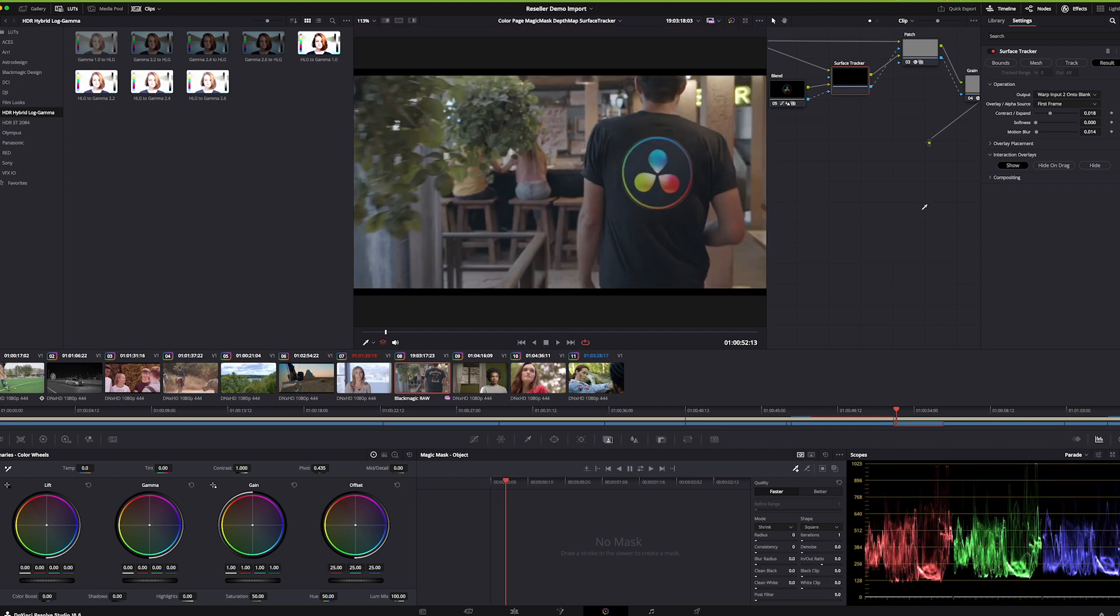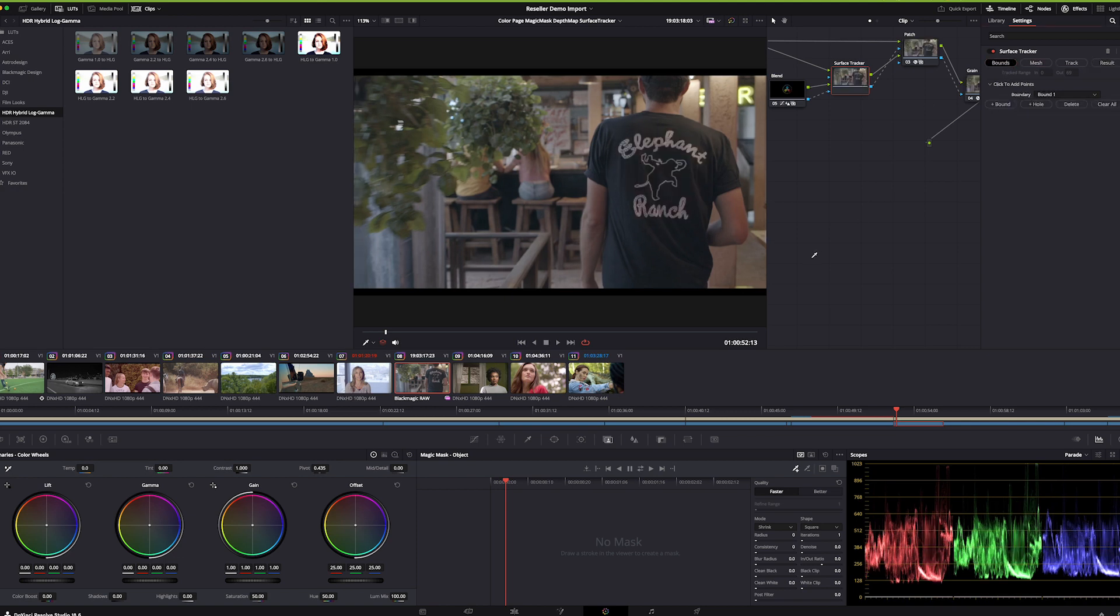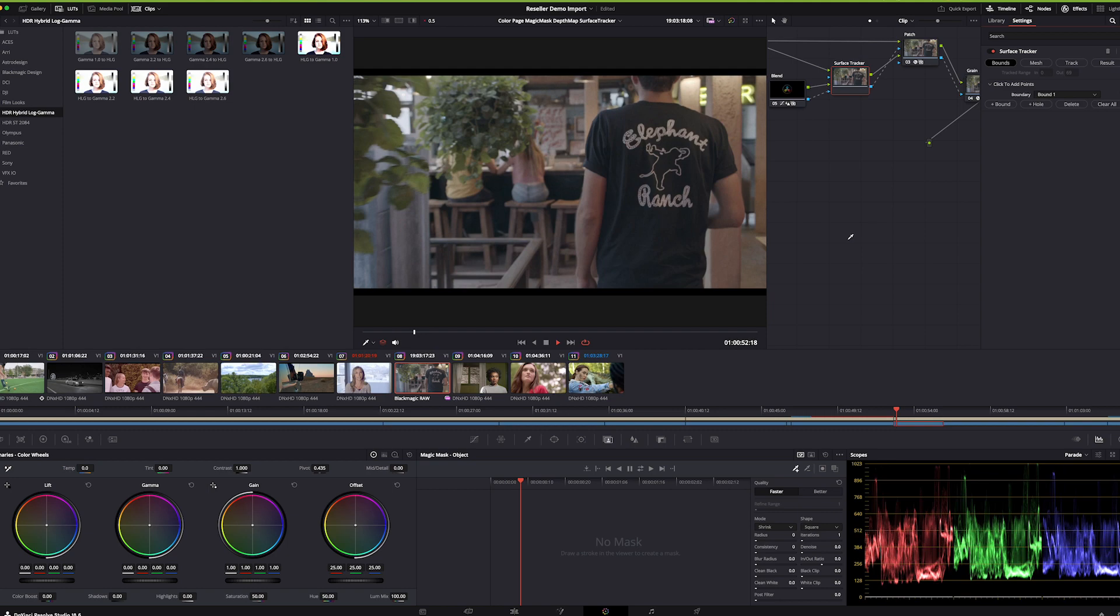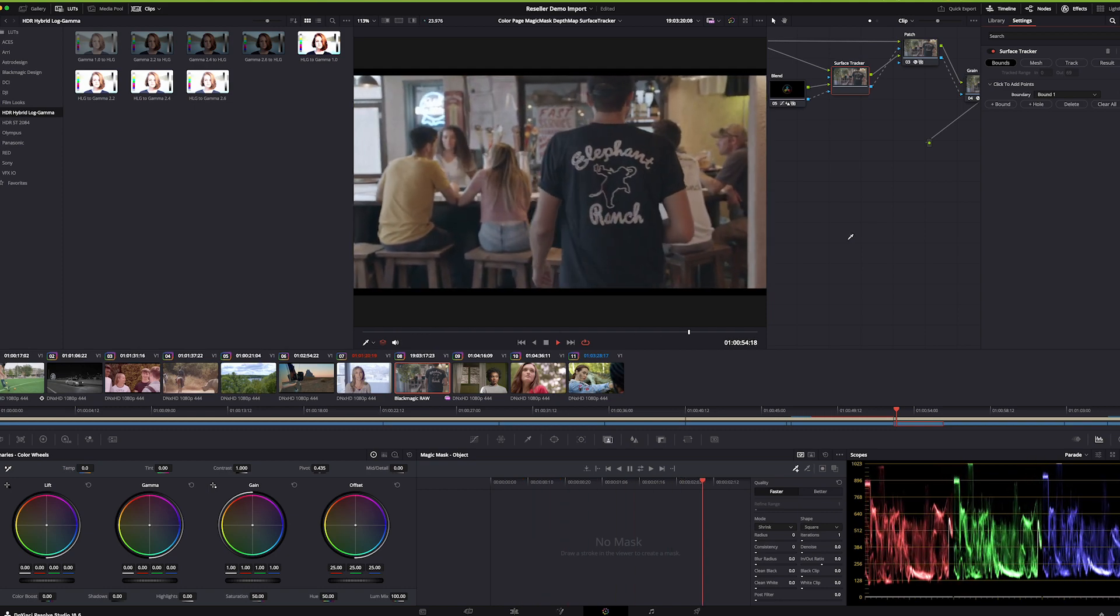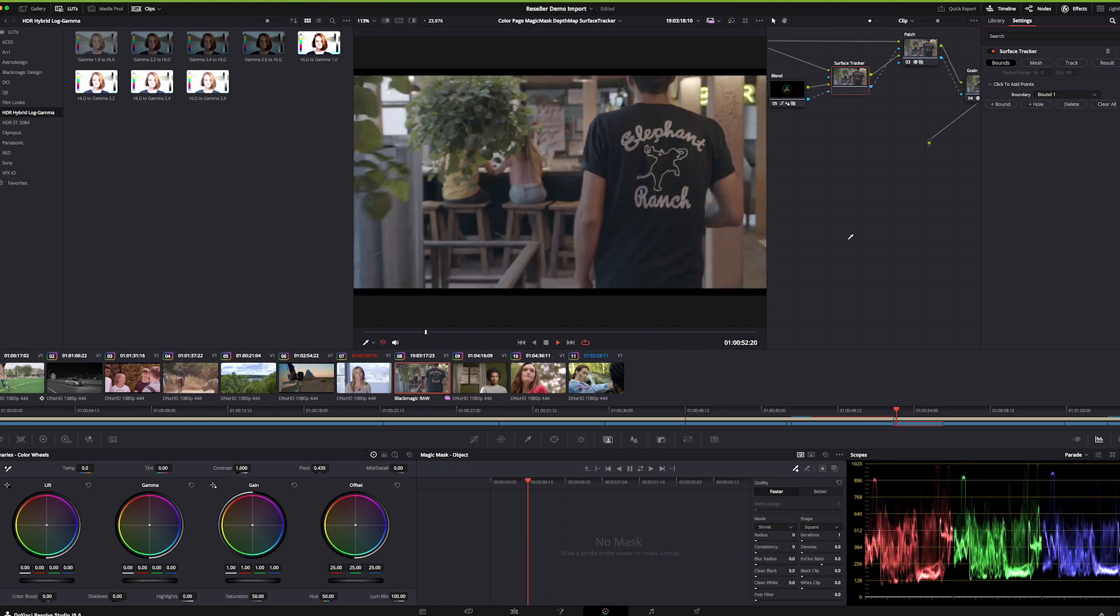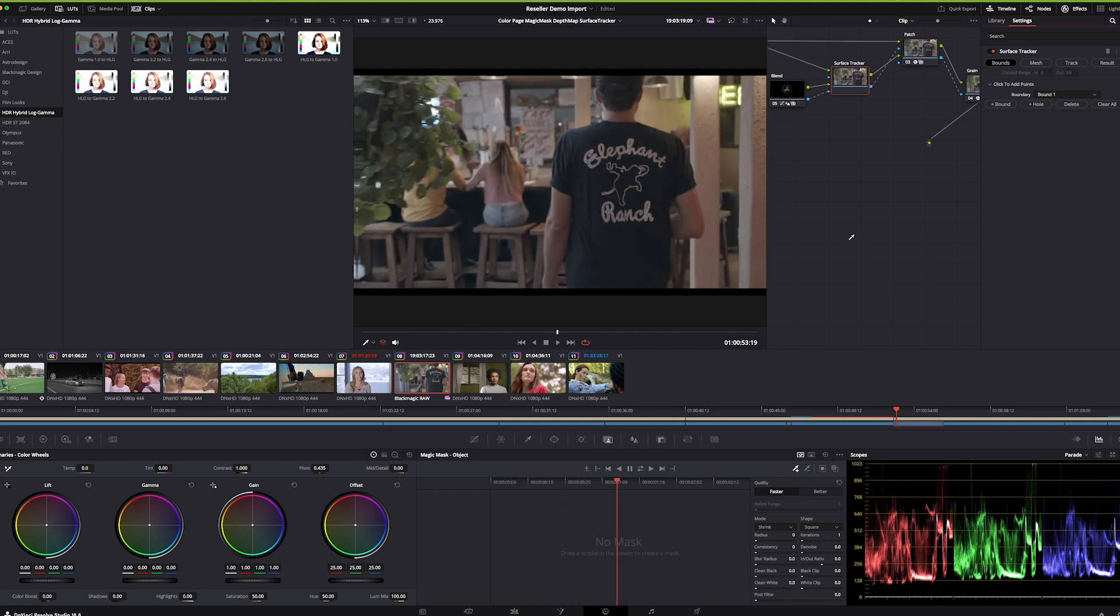Here it is, here's the shirt. The surface tracker has done a few things. This is the original shirt, and as you can see it says Elephant Ranch, whatever this restaurant is.